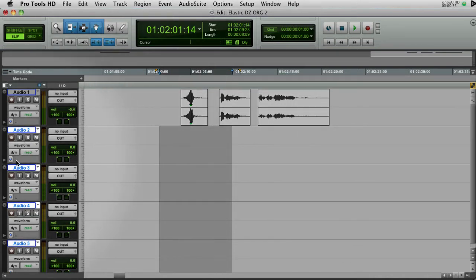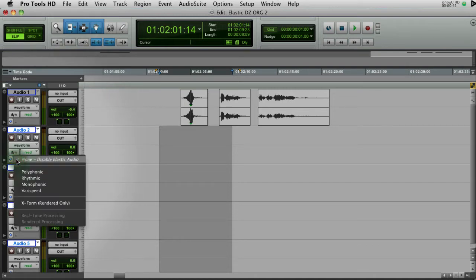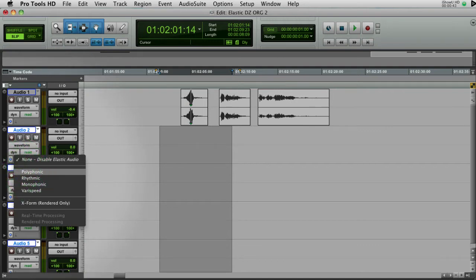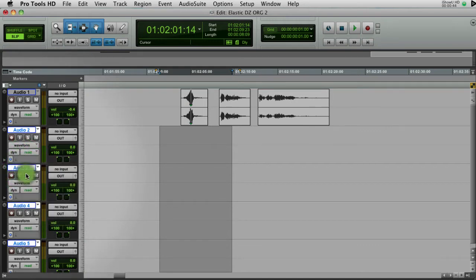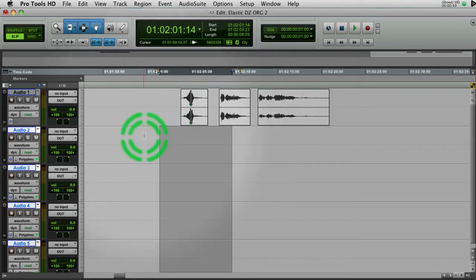So I select these, and I come over. I'm in medium height in Pro Tools. I do option shift, select this here and do polyphonic. Polyphonic is my preferred choice, and that will make these four tracks elastic.